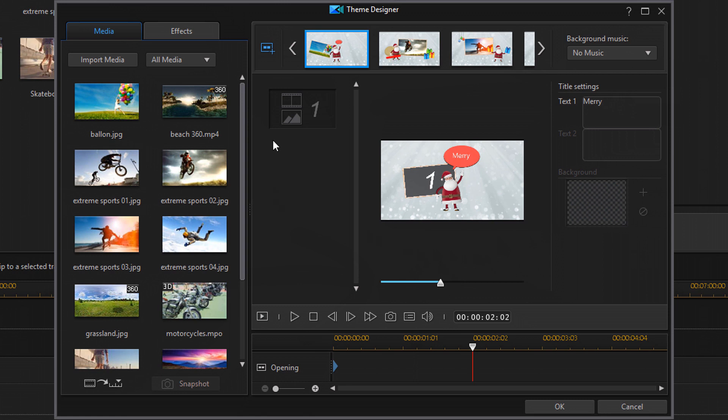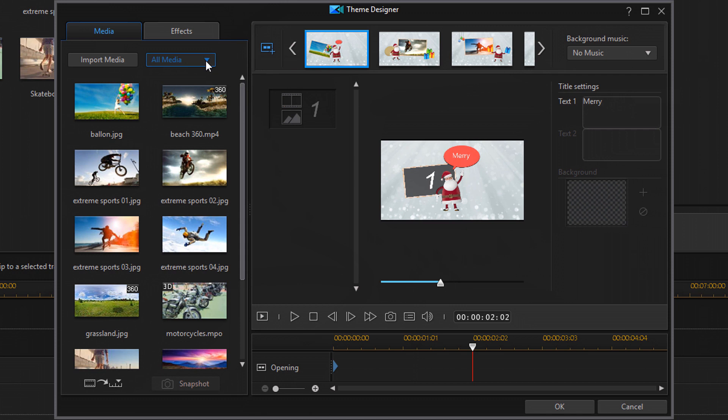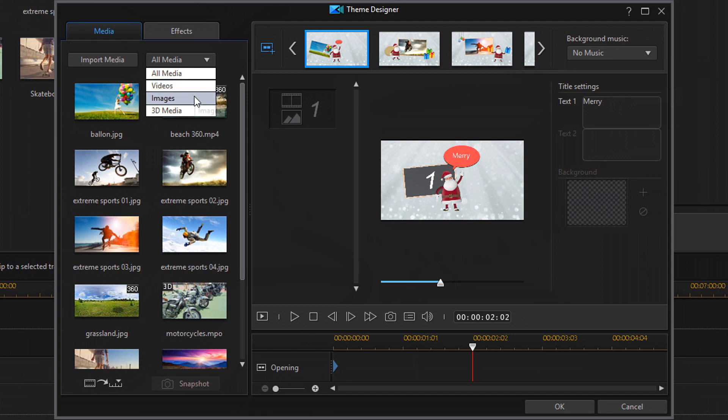So next let's go over here to the media tab. So under the media tab you have the all media drop down. So if you use this it works the same way as in the media library. You can change this to just show videos, just show images, or show just 3D media if you want to.